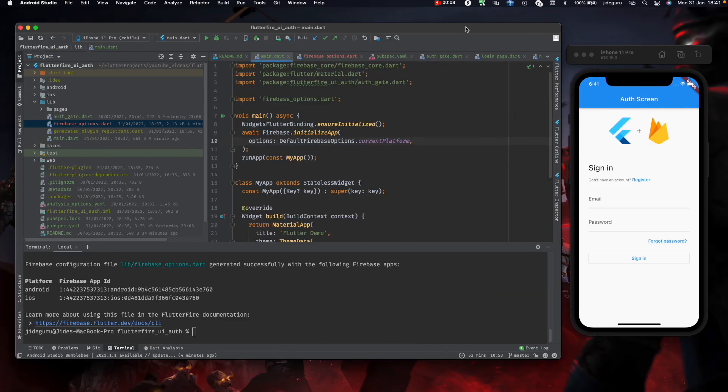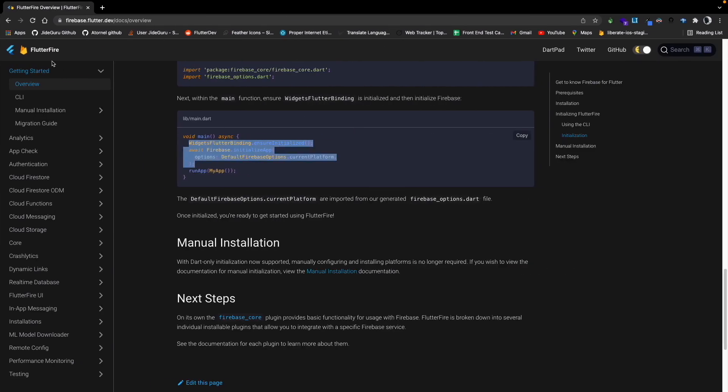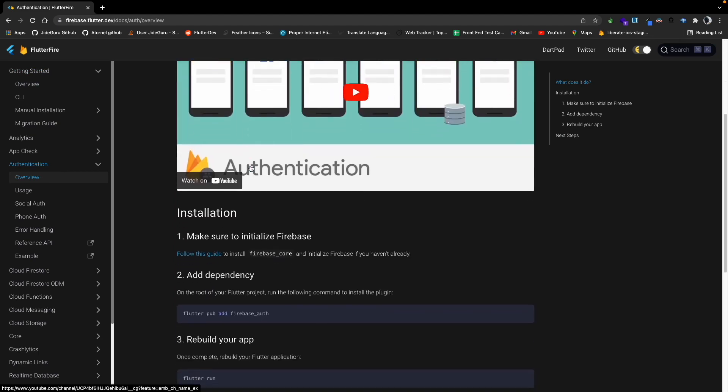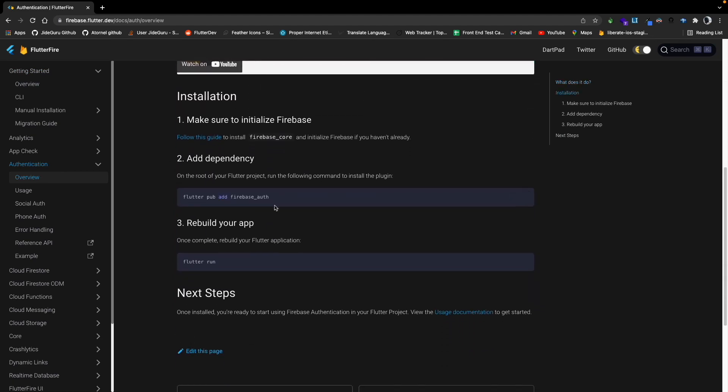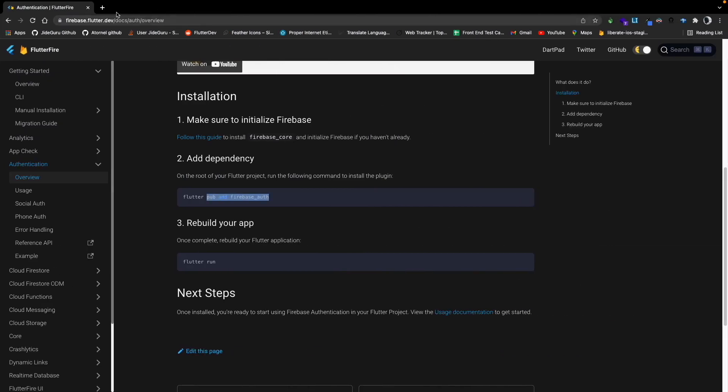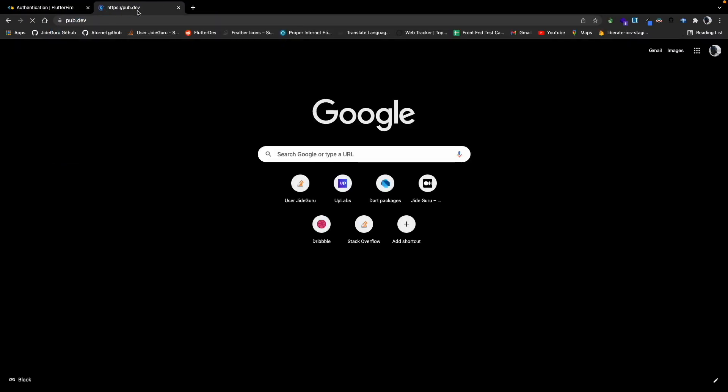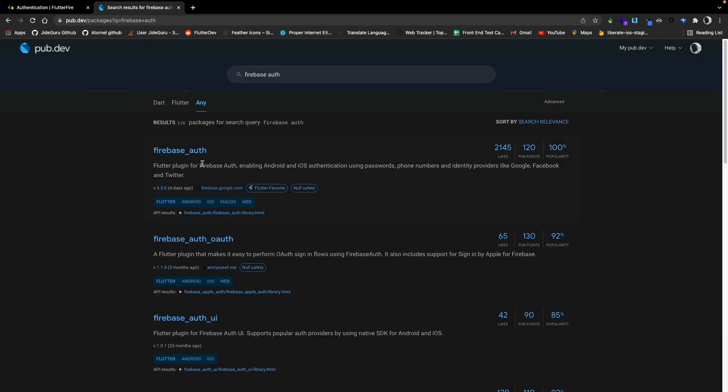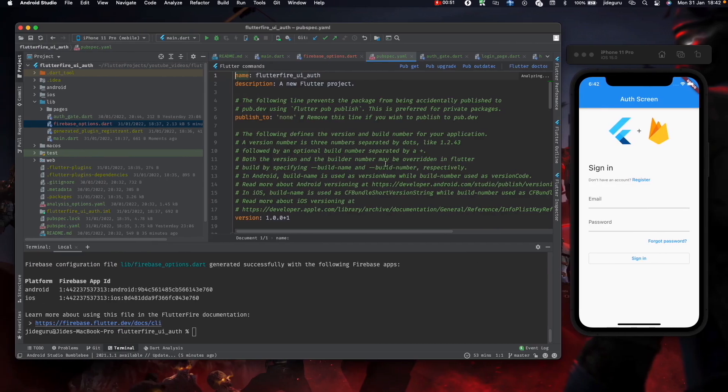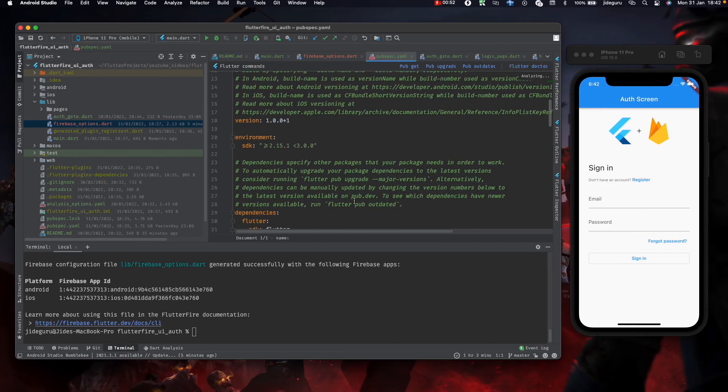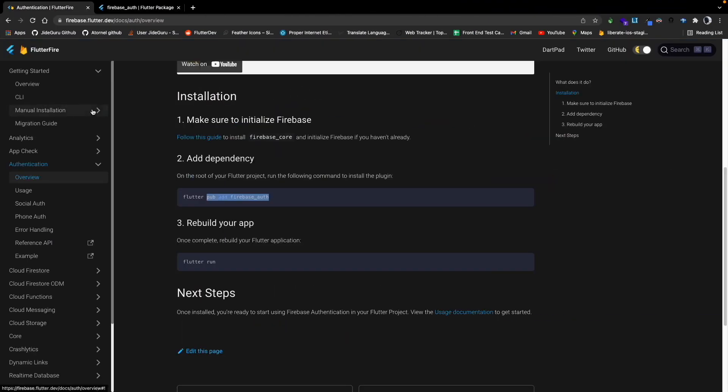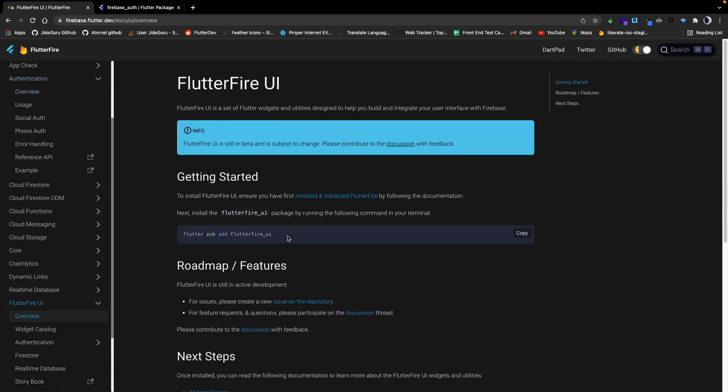Now that we have our Firebase set up and initialized, we can go ahead and add the Firebase authentication plugin and also the Flutter Fire UI plugins. We can head back to the Flutter Fire website and go to authentication. Scroll down to installation, flutter pub add, or we can actually just check out the package on pub.dev.